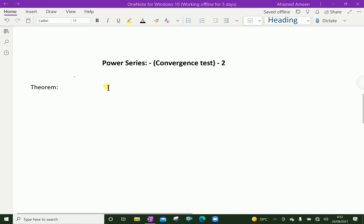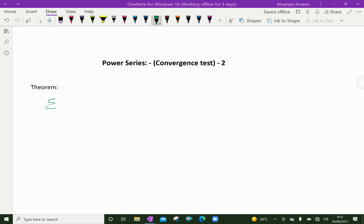For a given power series — sigma, n equals 0 to infinity, Cn into (x minus a) power n — there are only three possibilities.